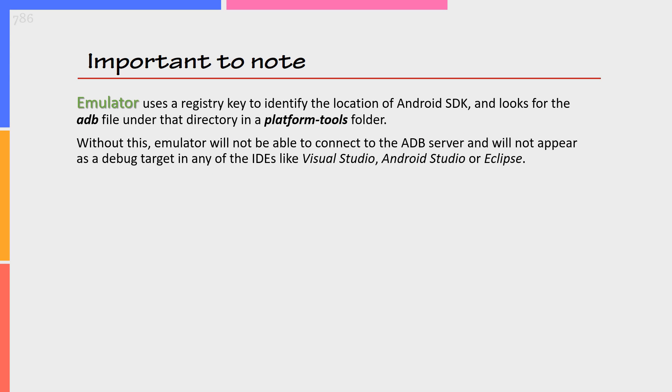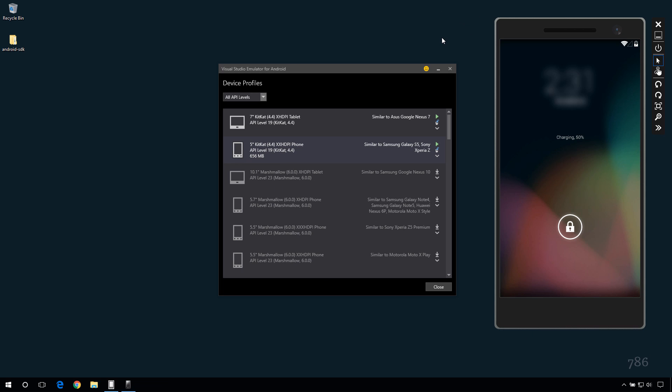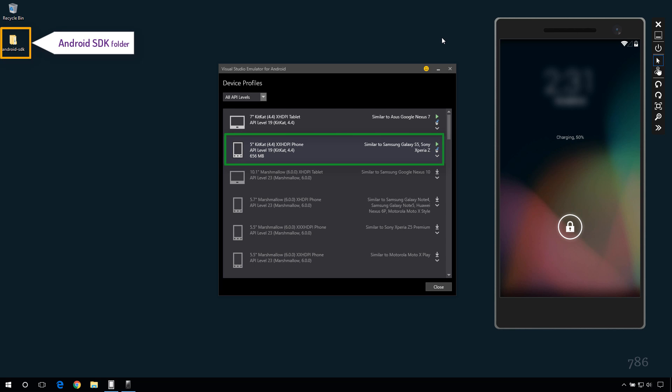Important to note here before we move forward. I have already started the emulator. To check emulator instance is connected to the adb,